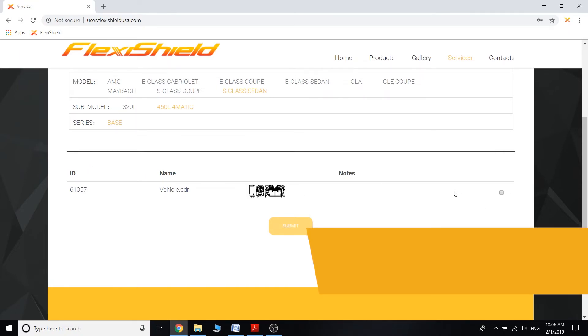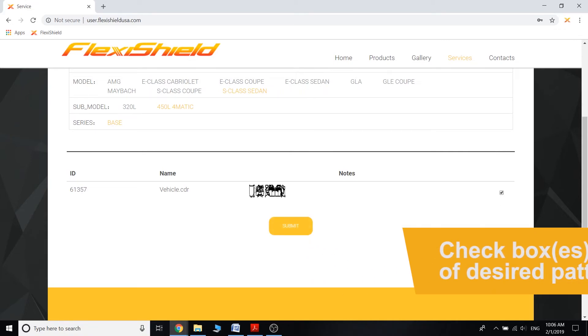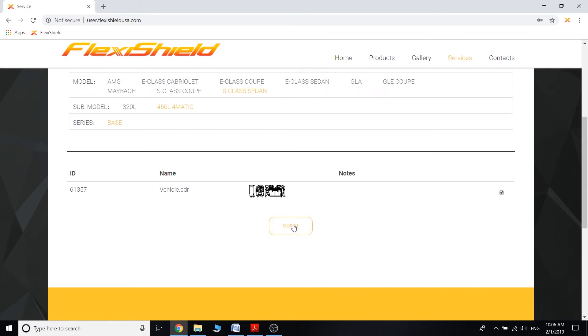So once you get the file that you actually need, you're going to click this little check mark right over here, and then from there you're going to want to click submit, which will then start the process of opening up RIP.